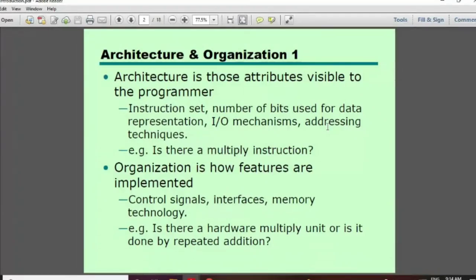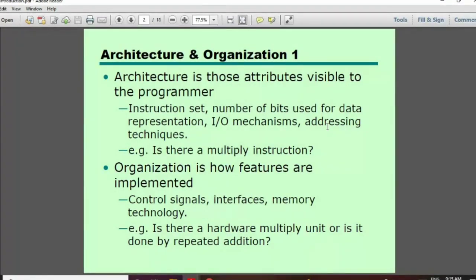It is called the architecture that is a feature of the system. We can do better work with the architecture. The architecture determines the instruction sets, and the organization determines how those instructions are carried out.